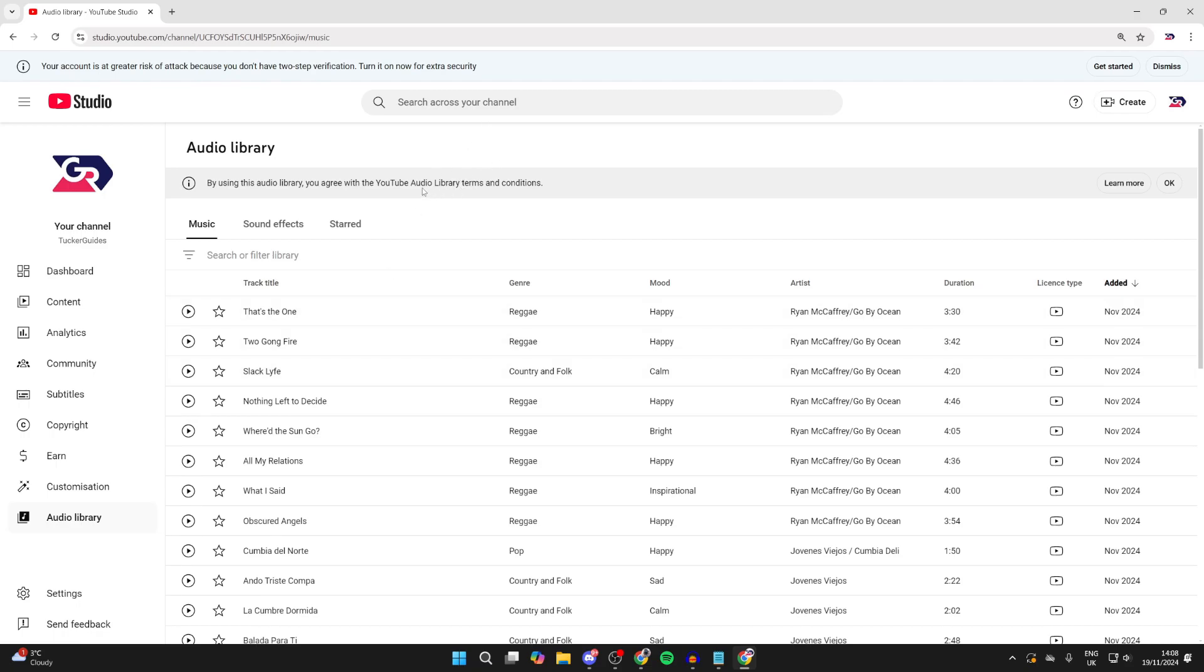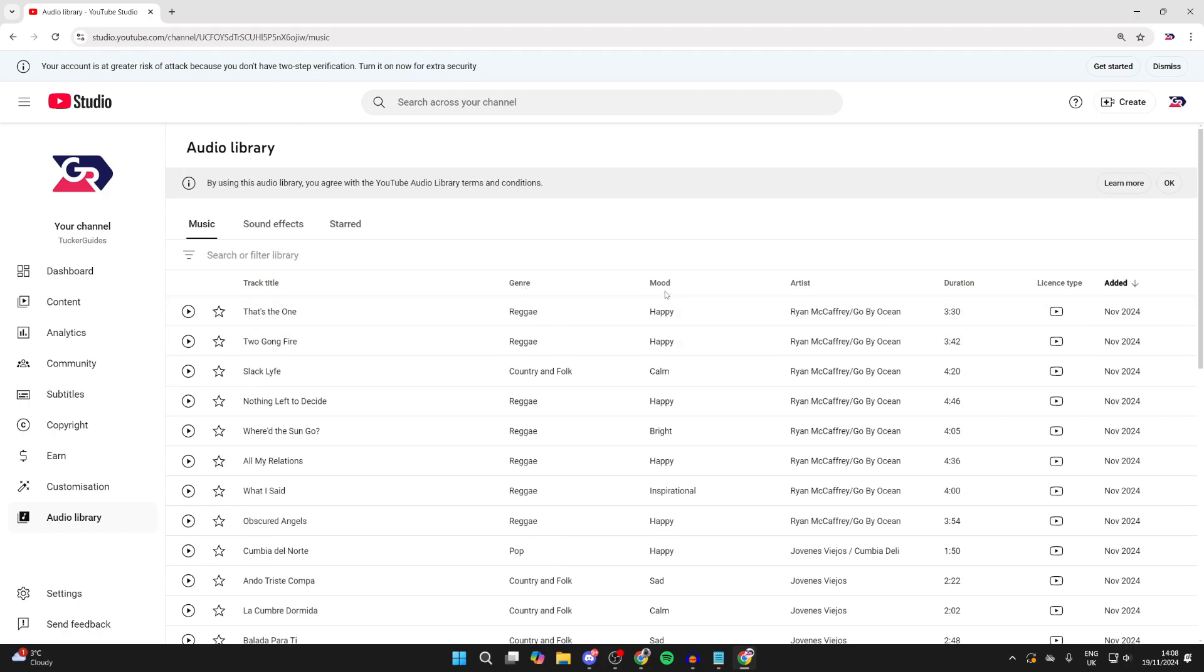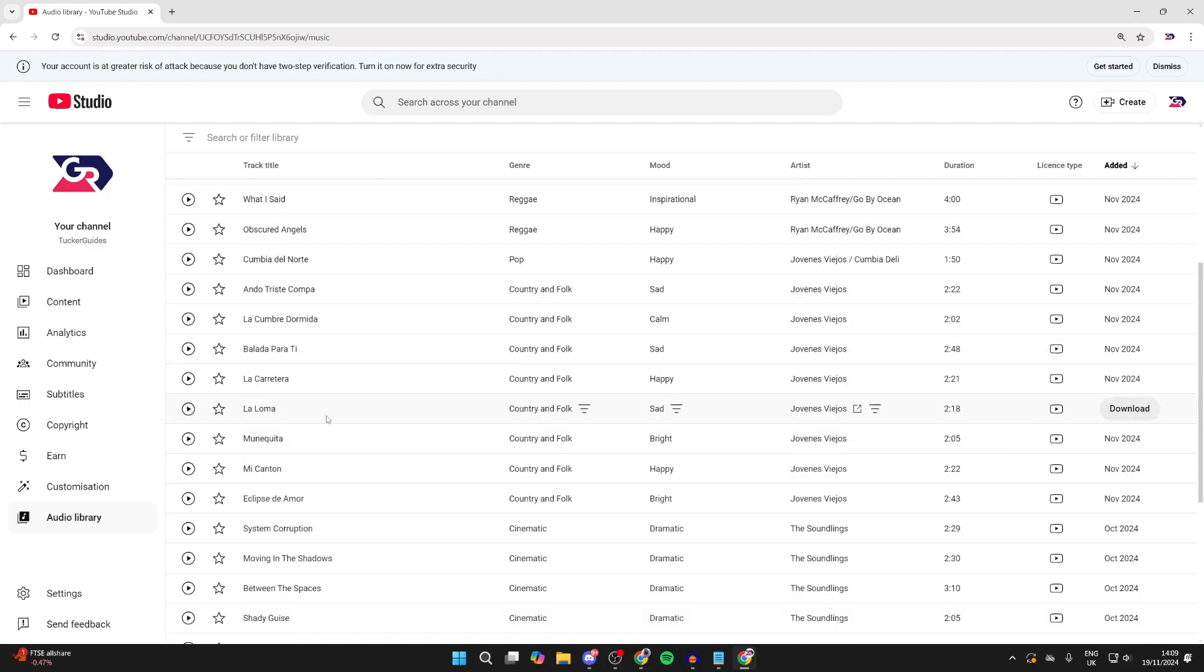Make sure you understand the YouTube Audio Library terms and conditions and you agree with them. Then you can go through here and filter for different moods as you can see here.